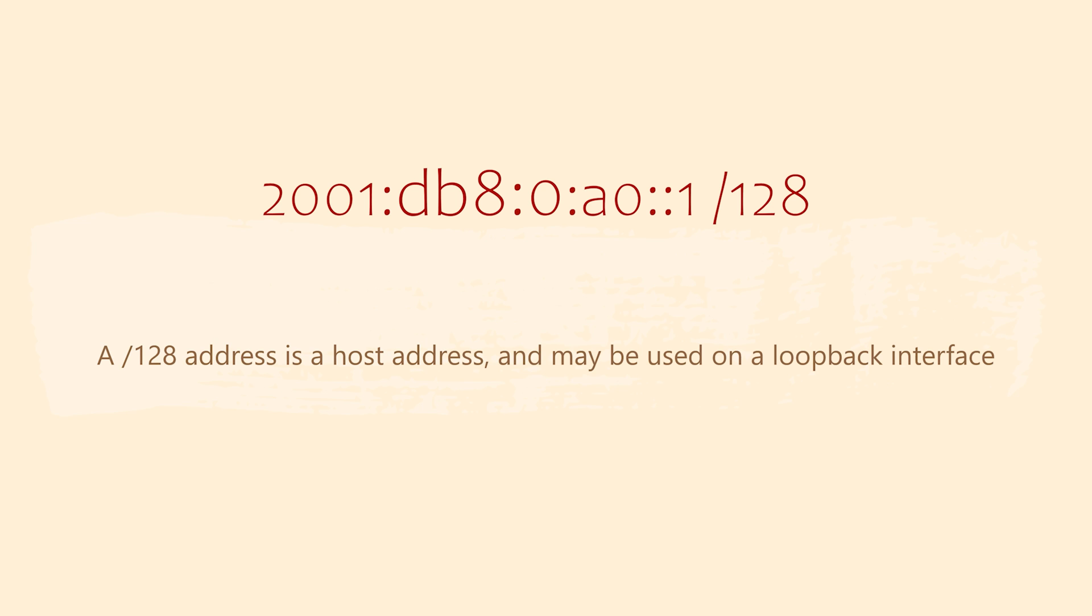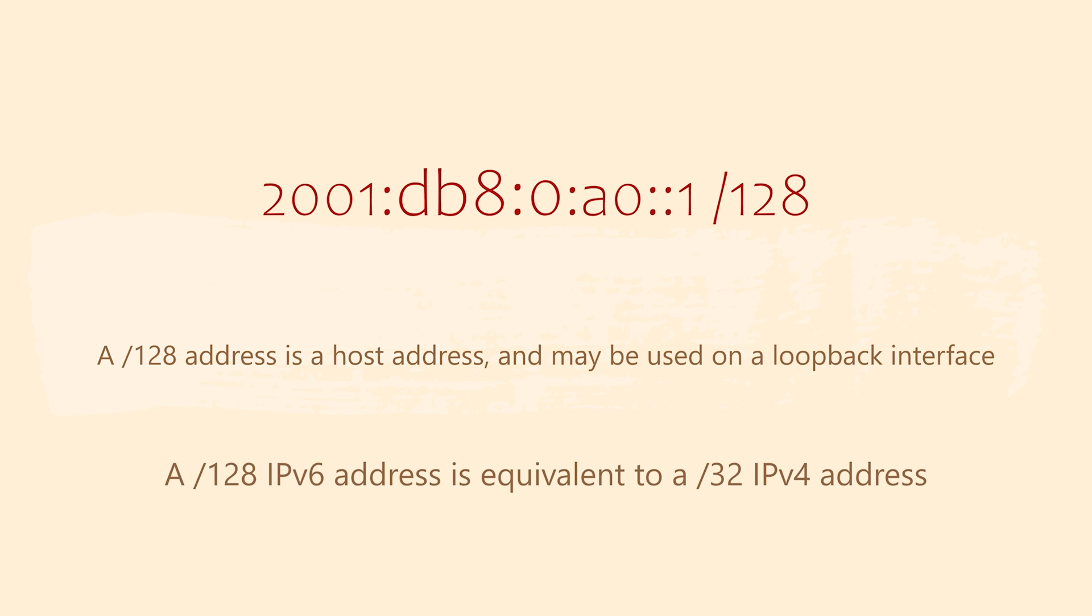If you see an address with a slash 128 prefix length, this is a host address. They're commonly used on loopback interfaces. This is the equivalent of a slash 32 in IPv4.